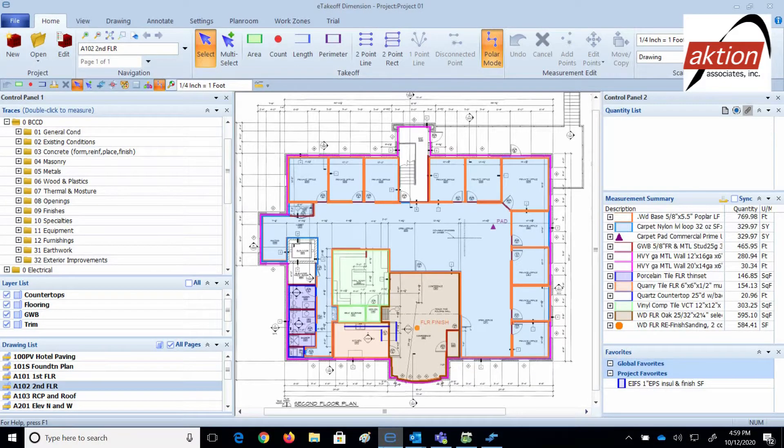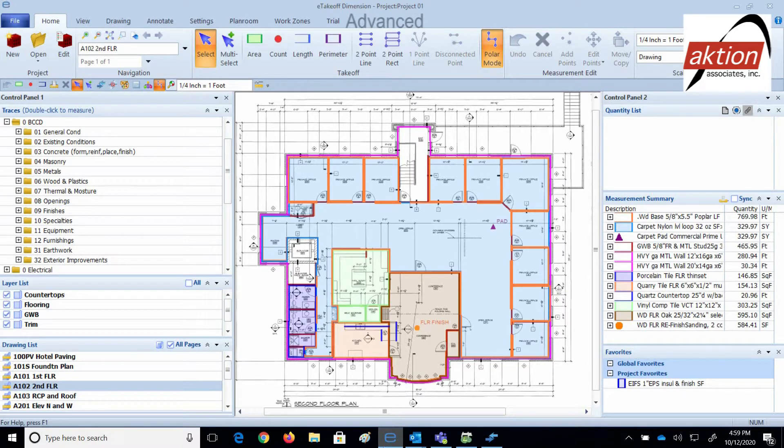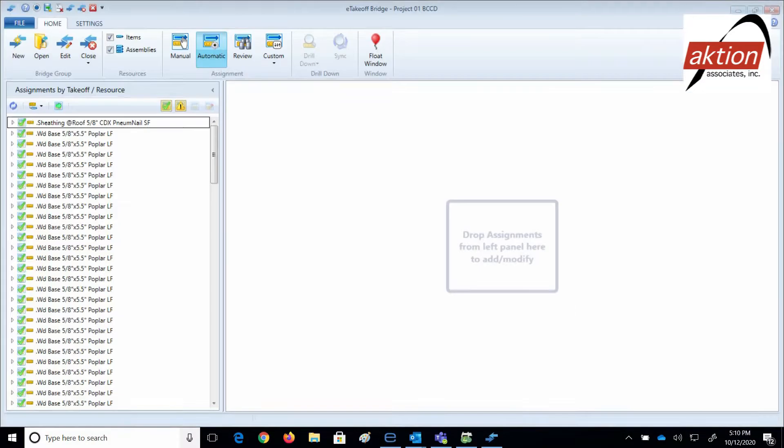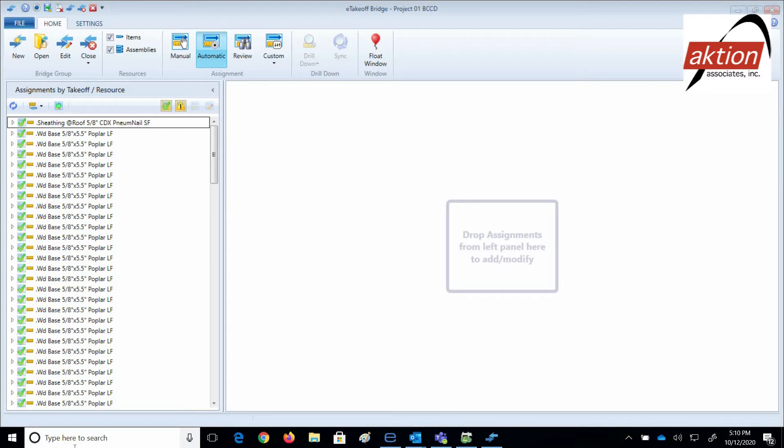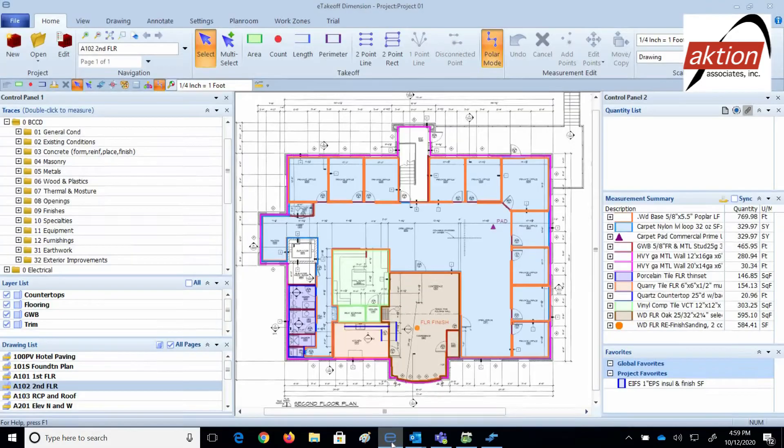First, I want to show you the integrated programs that are running. This is eTakeoff Dimension Advanced, where you actually perform takeoff measuring. Your takeoff items will be aggregated here in Bridge, and Bridge automatically submits your takeoff into your Sage Estimate. This is Sage Estimating Essential that will have your takeoff items priced, markup added, and then ready for review.